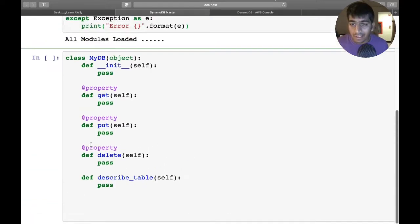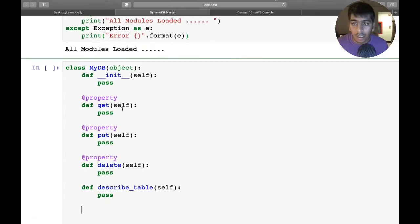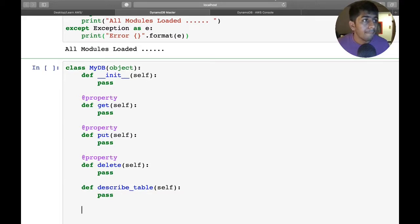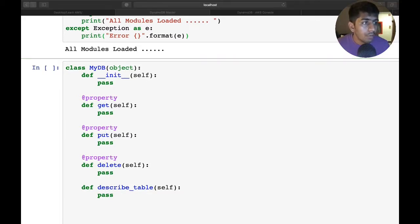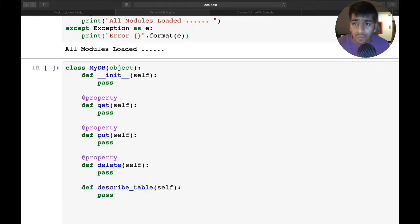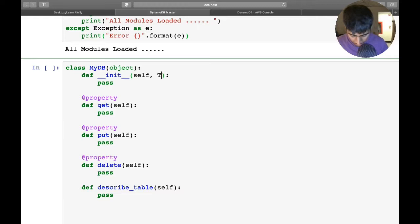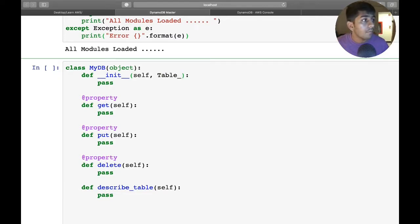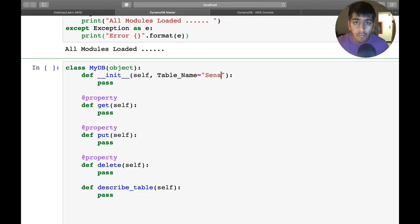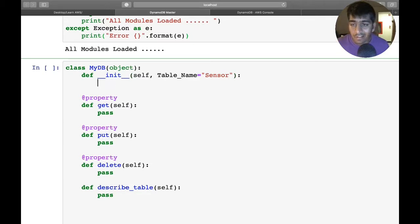That's my basic skeleton. Now let's start filling the data inside. First of all, we need to accept the table name. The default table name is 'sensor', so I'll pass it in the constructor.